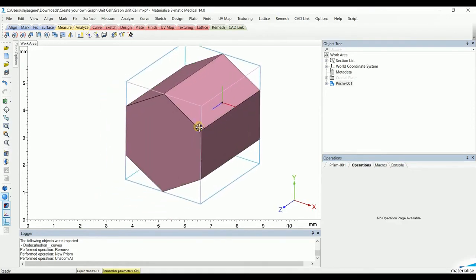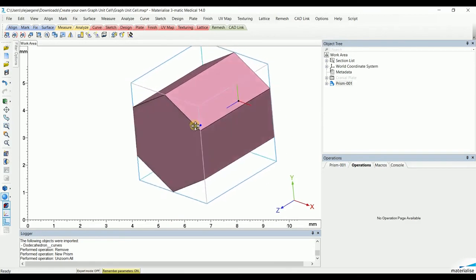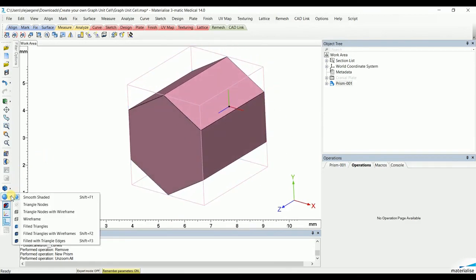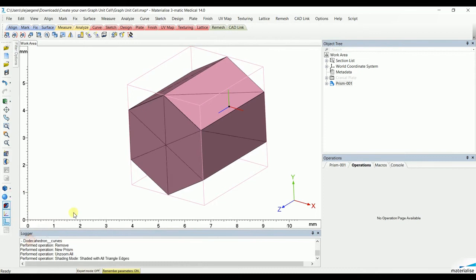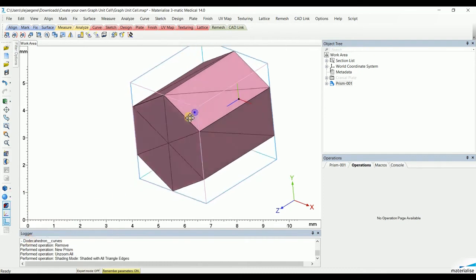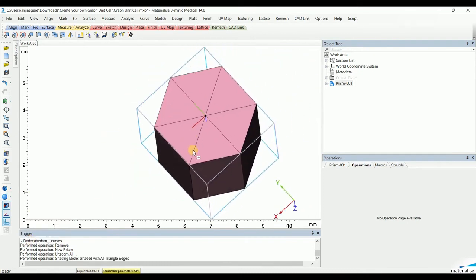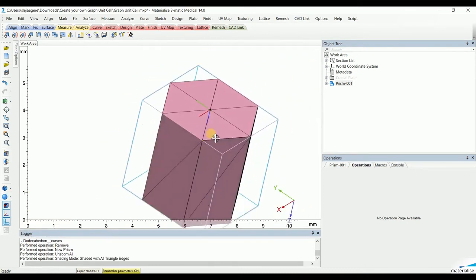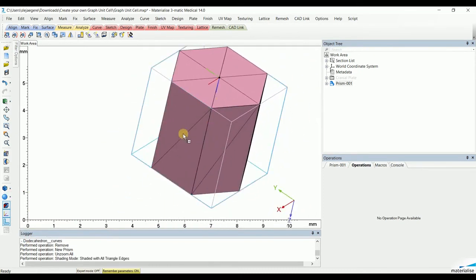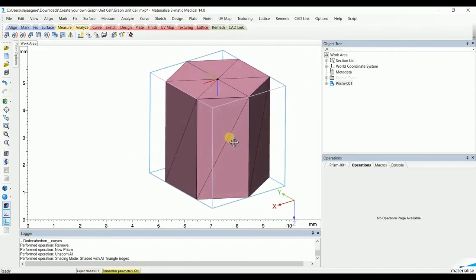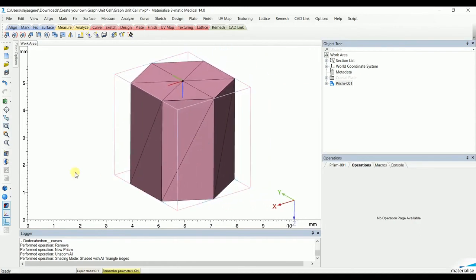Now, if we visualize the triangles, we can already see the guideline of how our graph unit cell will be created following this skeleton of the base primitive.